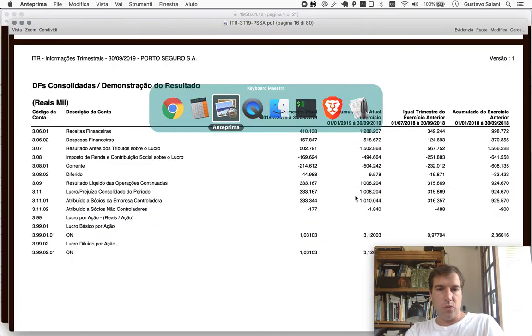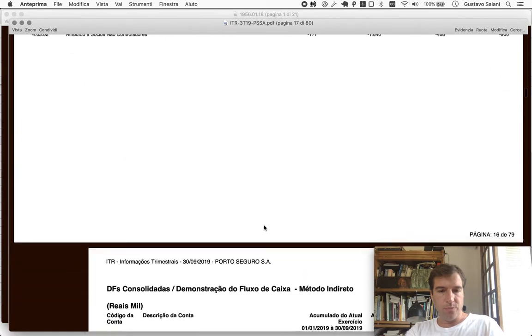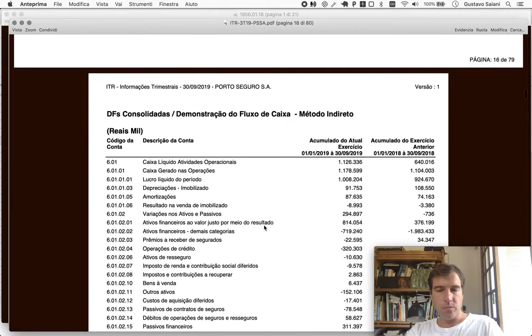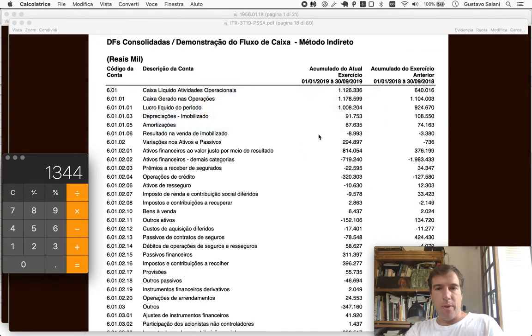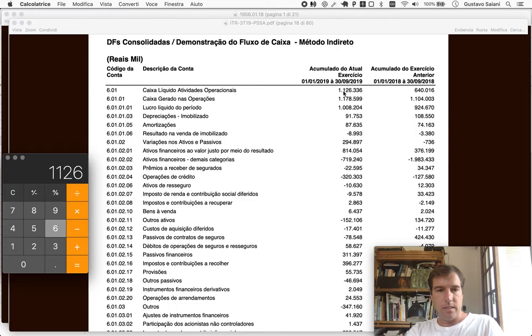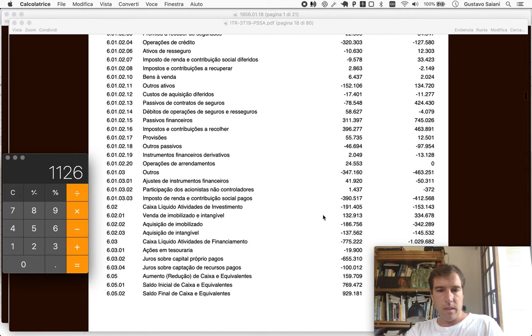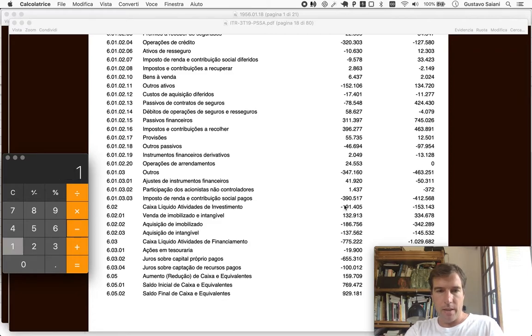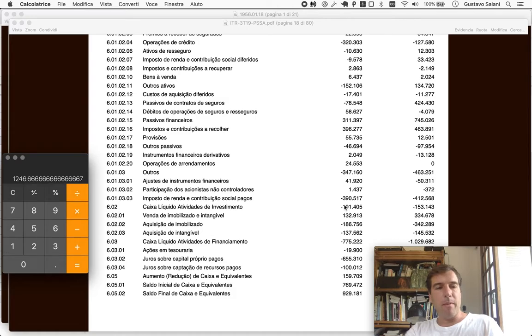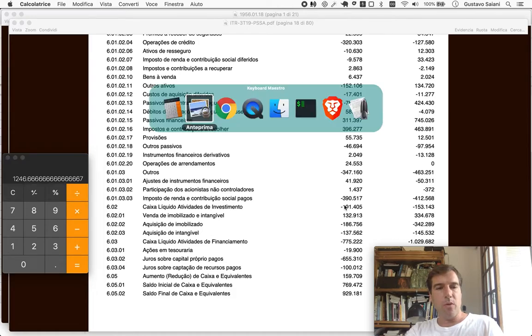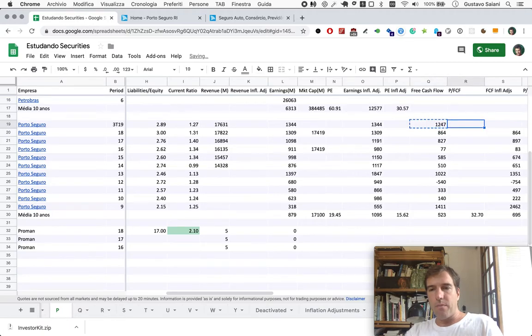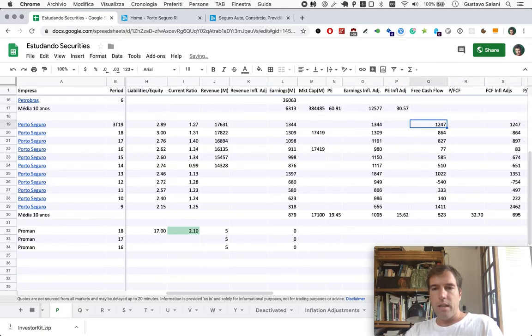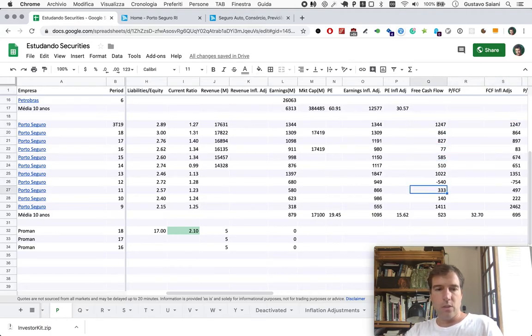Let's take a look at free cash flow. That'll be operating cash flow, in this case, 1126 plus investment, which is minus 191 here. And we do the same projection, divide by three, multiply by four, 1246. Indeed, at this clip here, free cash flow is set to be second best since 2009.